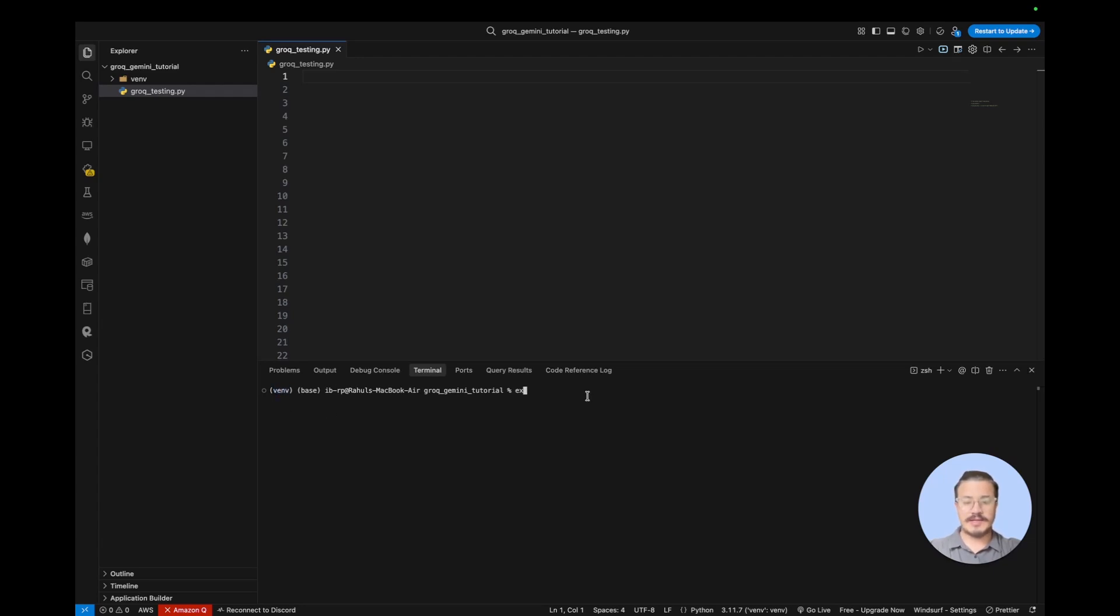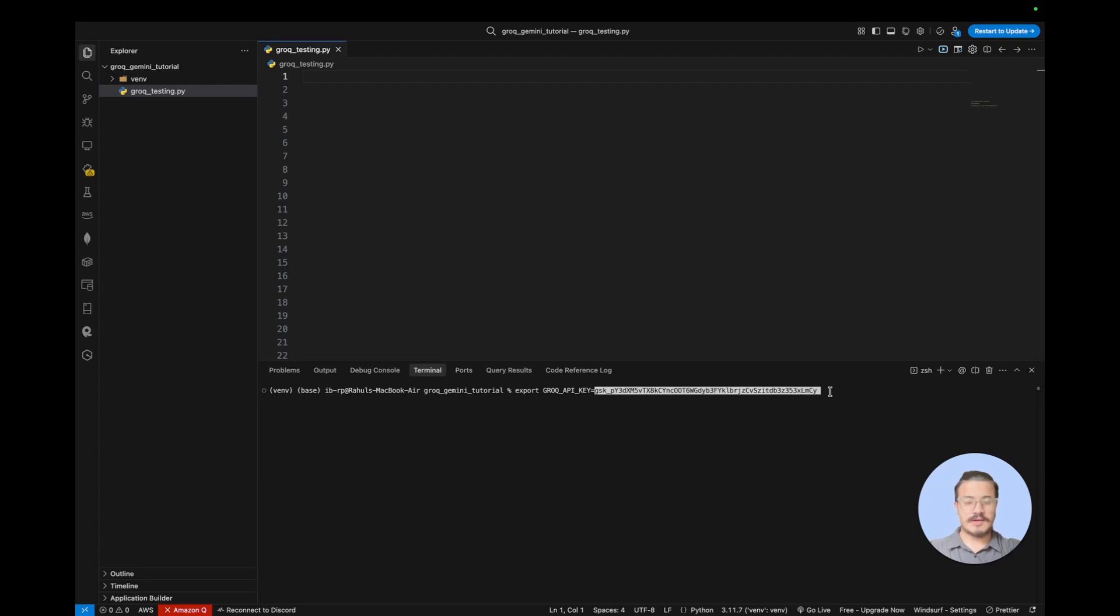You just need to do export Grok API key, hit equals to, and then paste the API key that you have copied from the Grok Cloud. So after you do that, your API key is already loaded in the platform.